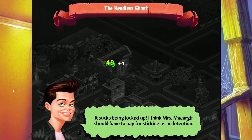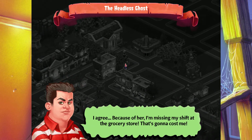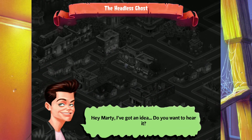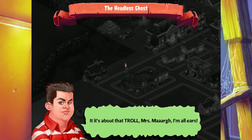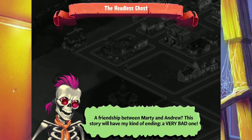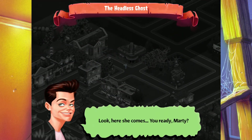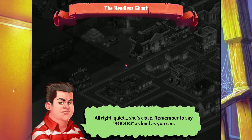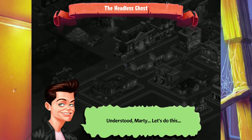Marty and Andrew are in detention. Marty says: 'It sucks being locked up. I think Mrs. Marr should have to pay for sticking us in detention.' Andrew replies: 'I agree. Because of her, I missed my shift at the grocery store.' Andrew then hatches a plan: 'Hey Marty, I got an idea — do you want to hear it? It's about that troll Mrs. Marr.' Andrew thinks: 'A friendship between Marty and Andrew — this story will have my kind of ending. A very bad one.' But the prank is set: both will hide and scare Mrs. Marr as loud as they can.